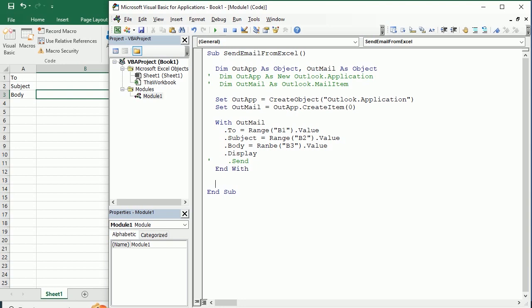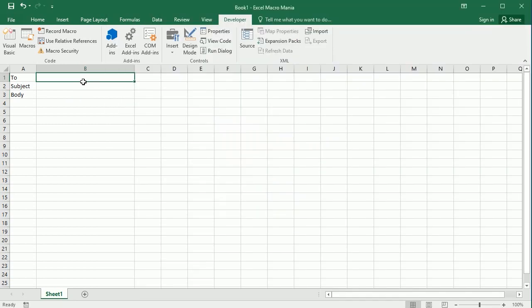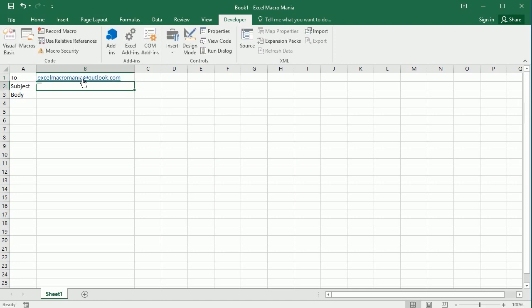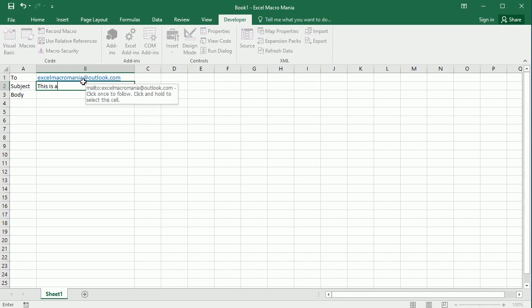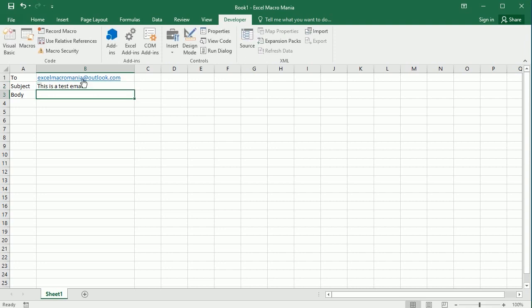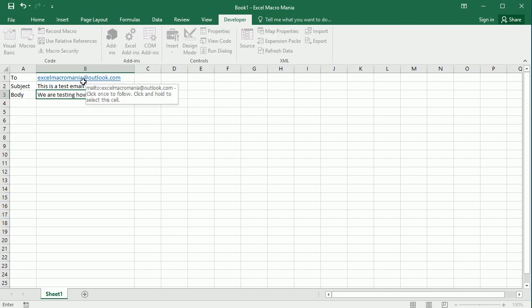For good practice we can set the object variables to nothing when we finish. So let's add now a recipient email. I'm gonna send the email to excelmacromania.outlook.com, and the subject will be this is a test email, and the body: we are testing how to send an email from Excel through Outlook.